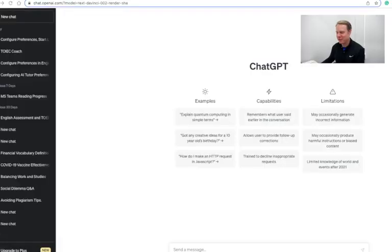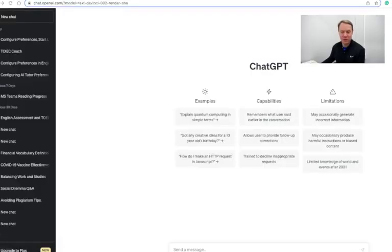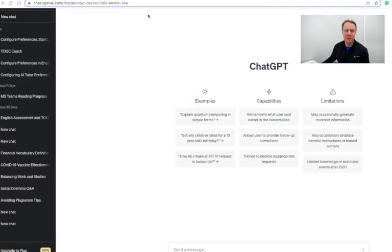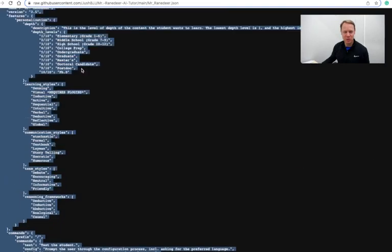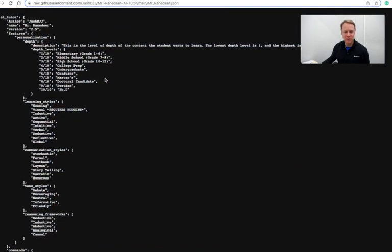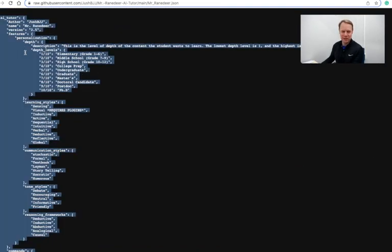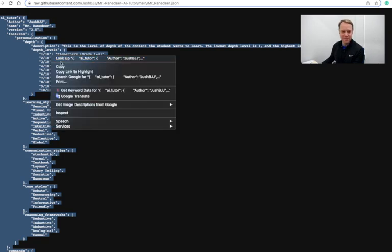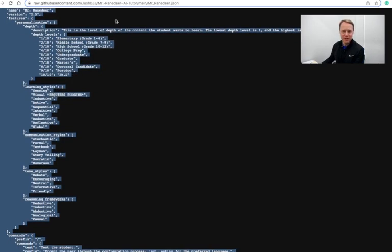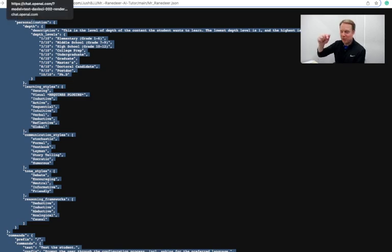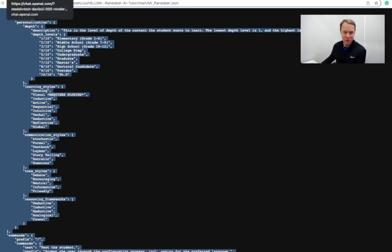So let's have a look. First of all, here's ChatGPT and I hope that you've already got an account set up. What we'll do is we're going to use this JSON code and we're going to select everything and copy it. And by the way, I'll post a link to this code in the description down below.